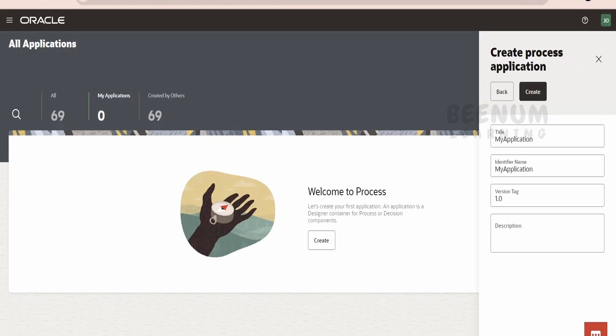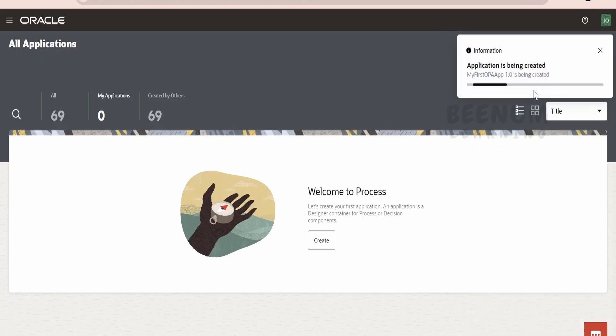Next, it will ask the name. We will tell My First OPA App. Here, the version by default will be 1.0 version. Suppose if you want to start with 2.0 or 3.0, so and so forth, you can modify this. I am keeping this default and clicking on Create.